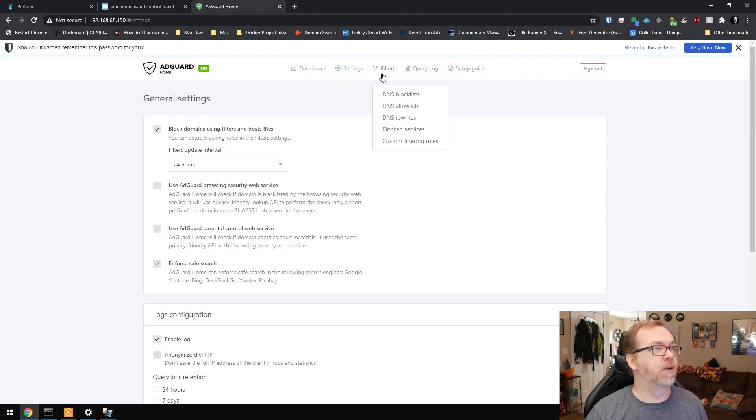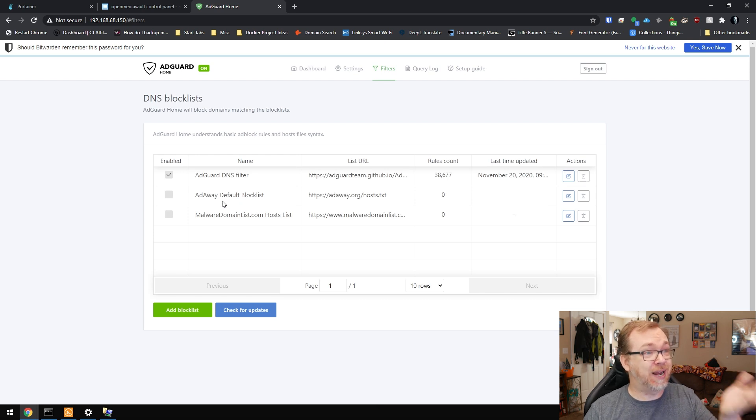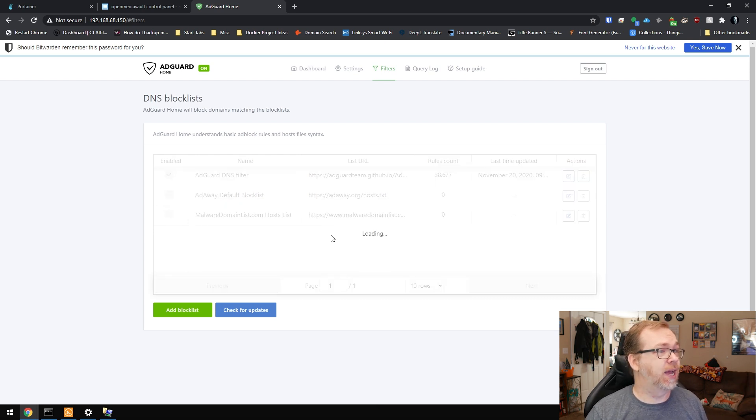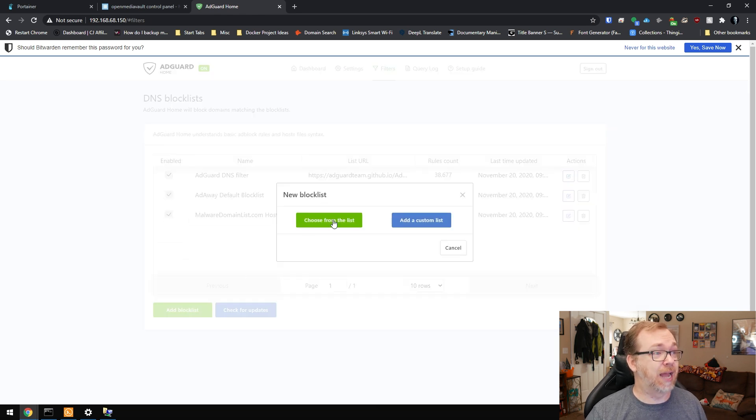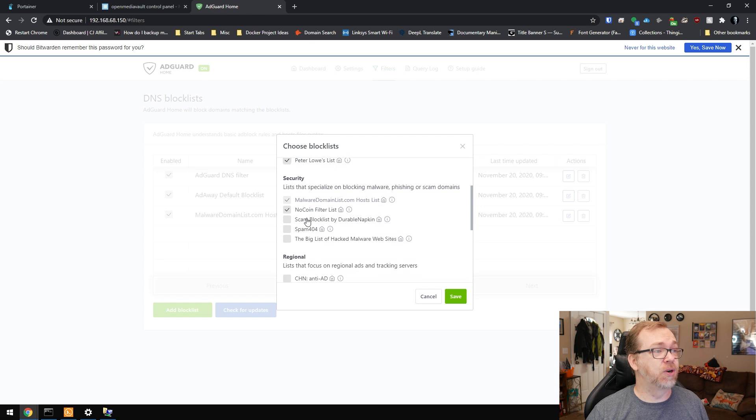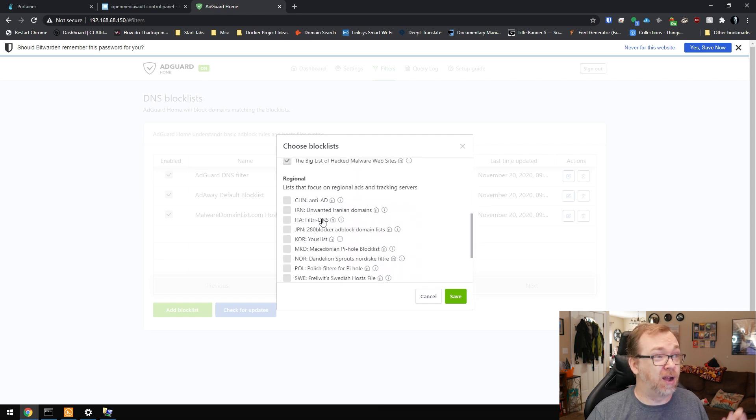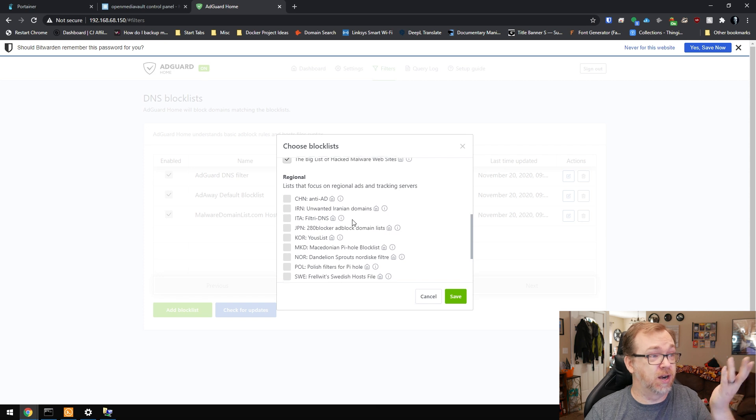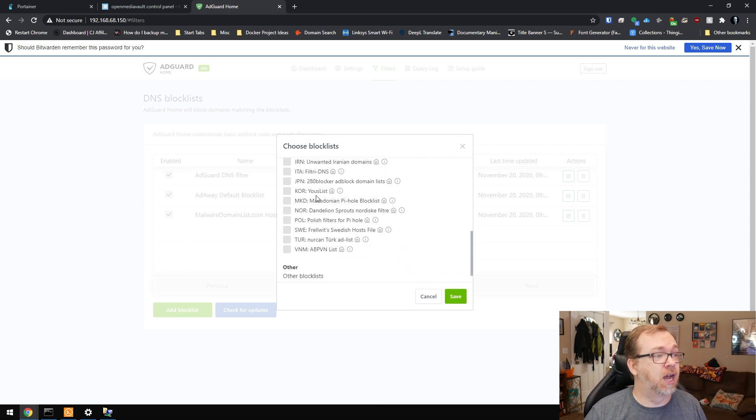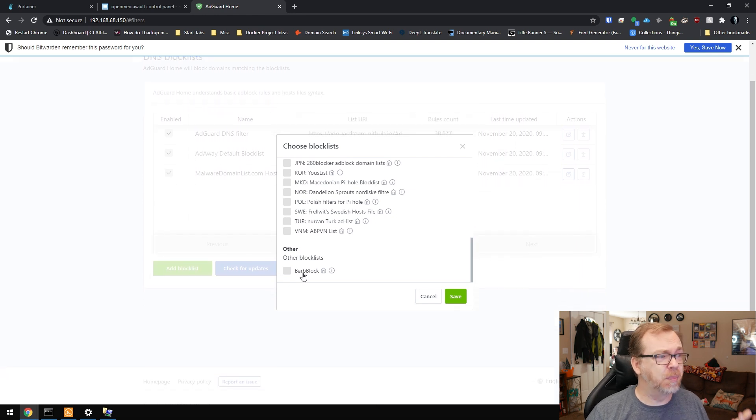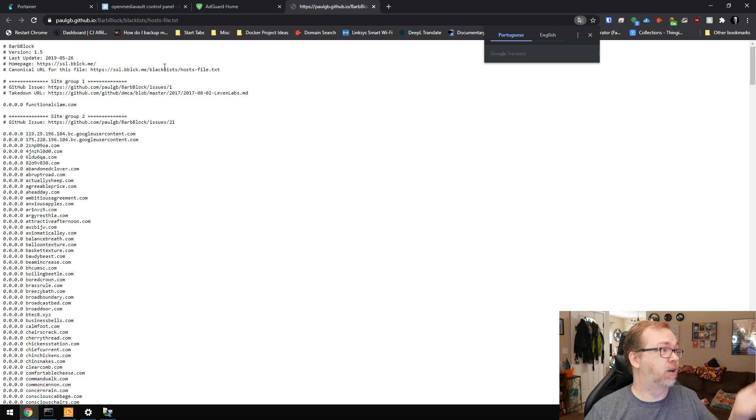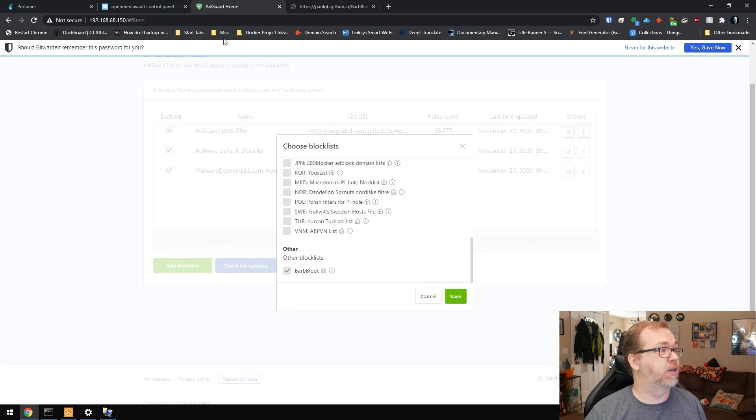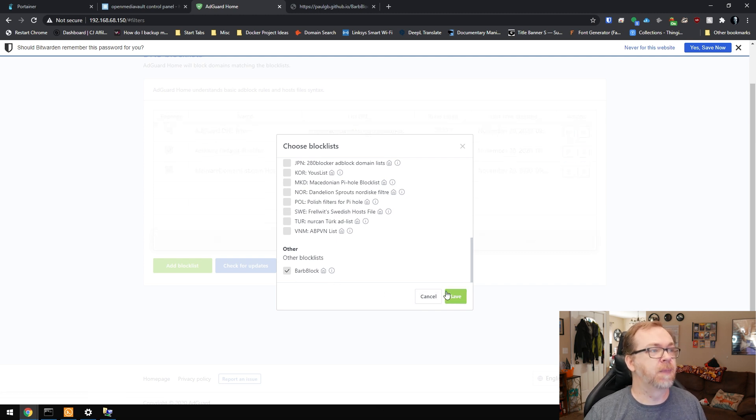What we want to do next is go in and take a look at some of these settings. You can enable safe search if you want, configure how long to keep your query logs and statistical information - I like to make that about 30 days. Then we can go to filters and DNS block lists. By default there are three installed. You can turn all of these on. You can click add block list, choose from list, and there's a whole bunch more that you can turn on. Here are some regional block lists - if you spend a lot of time on sites in these countries, you can turn those on.